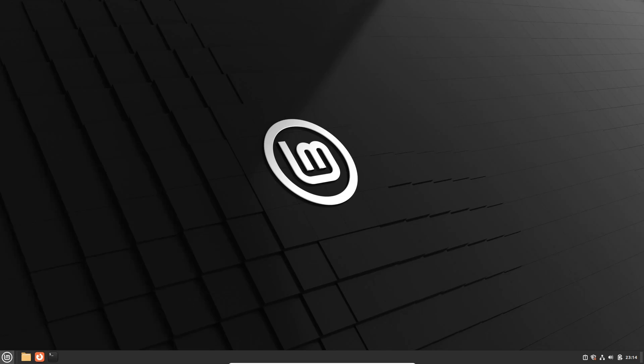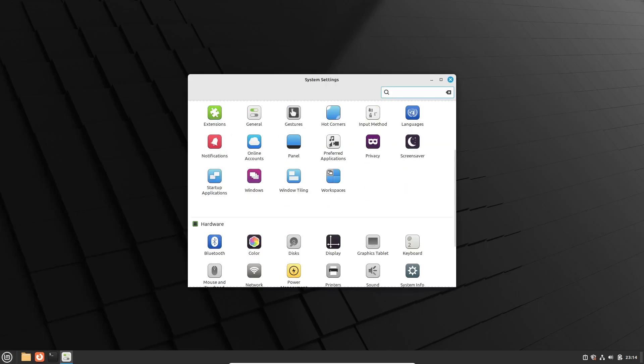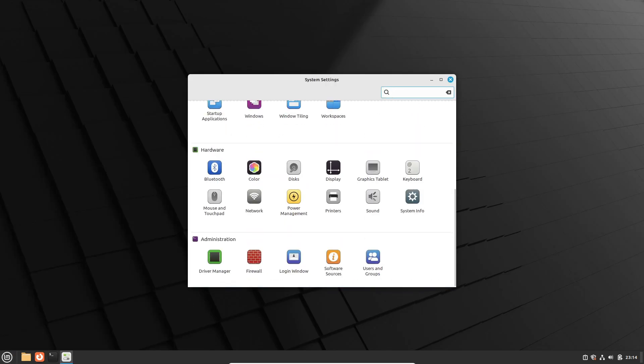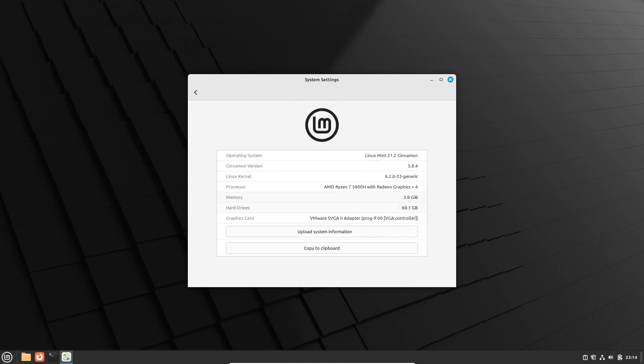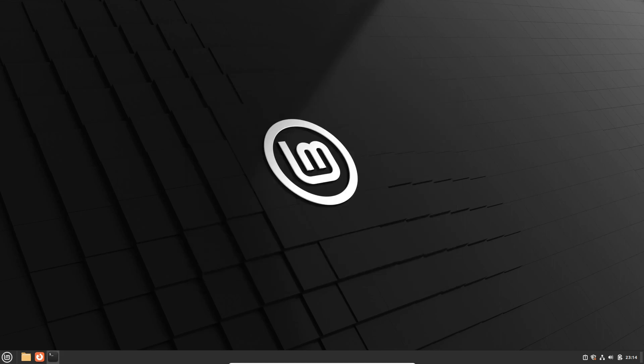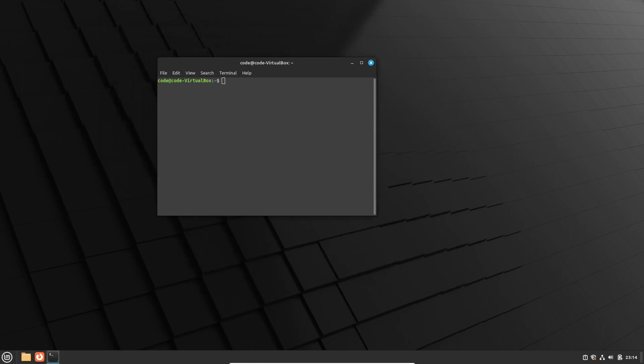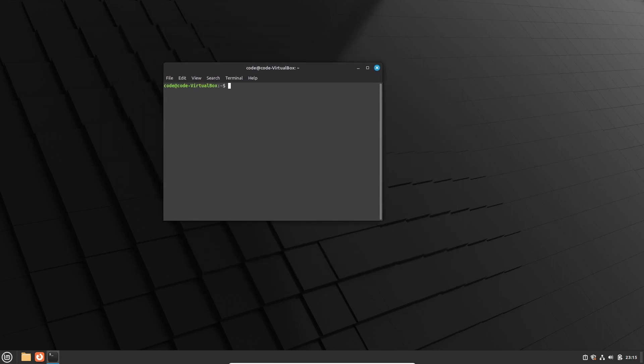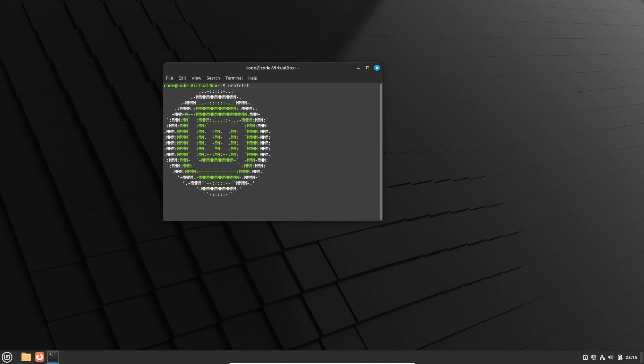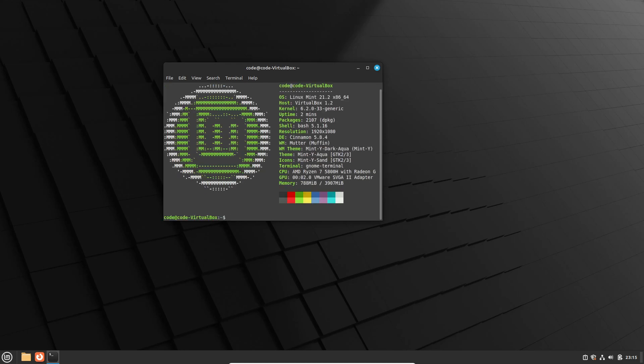Linux Mint, known for its stability and user-friendly experience, has always been a top choice among users. Now, following the success of Linux Mint 21.2, we're excited to unveil the highly anticipated Linux Mint 21.2 Edge ISO, packed with cutting-edge hardware support.